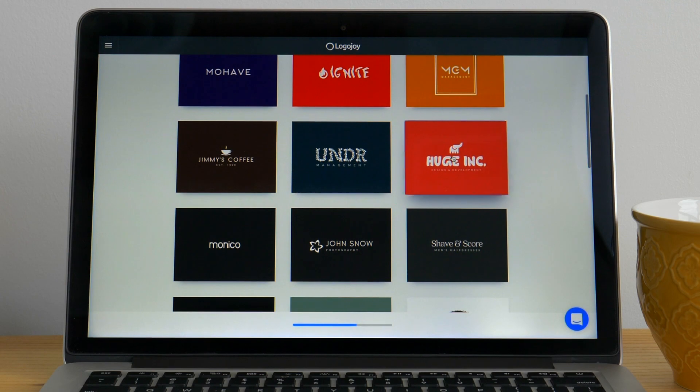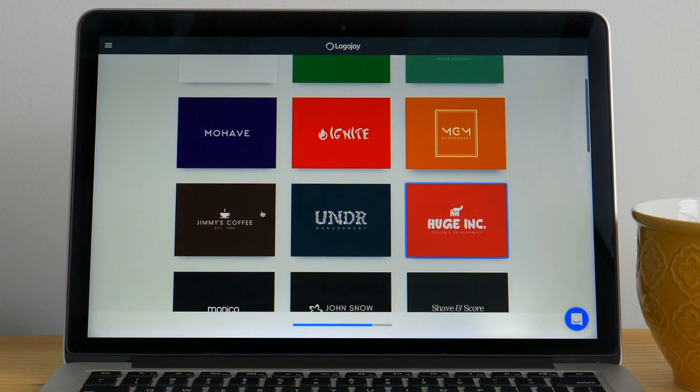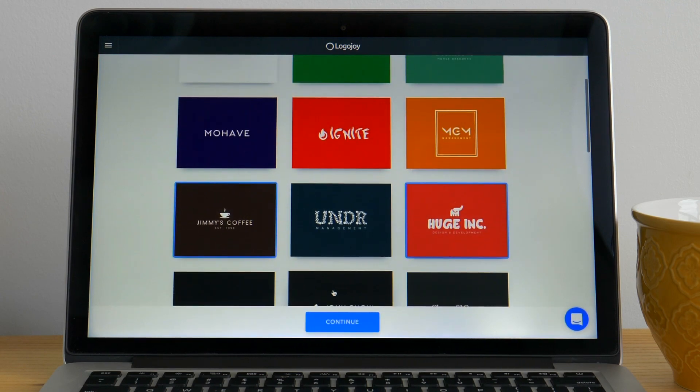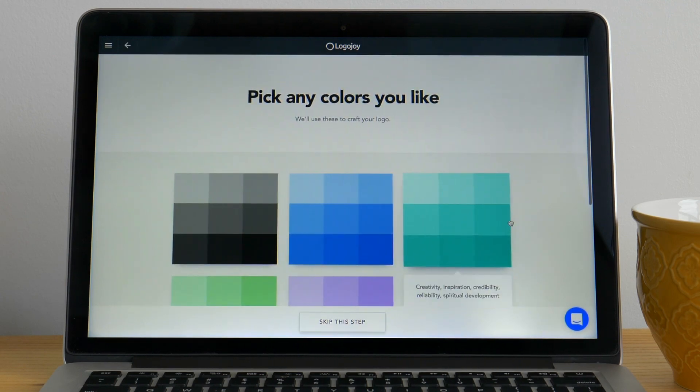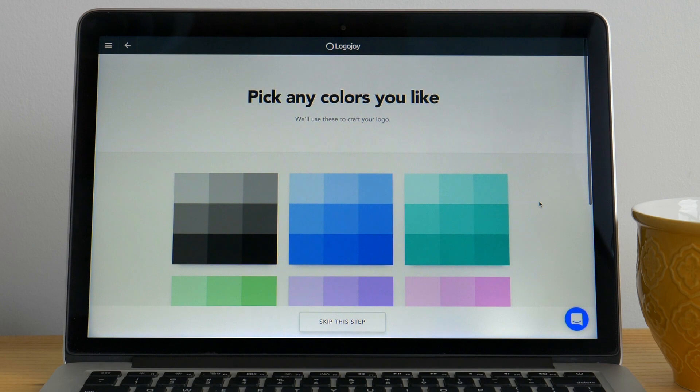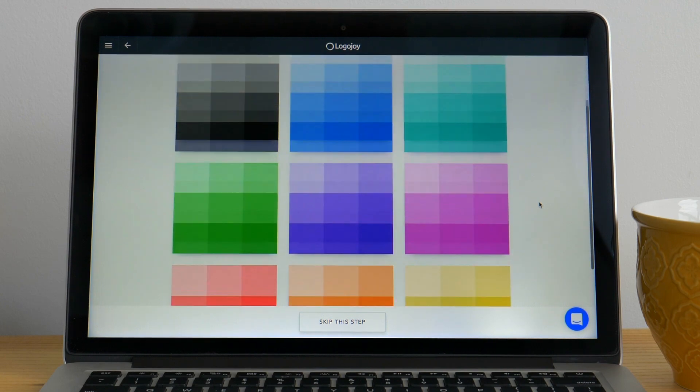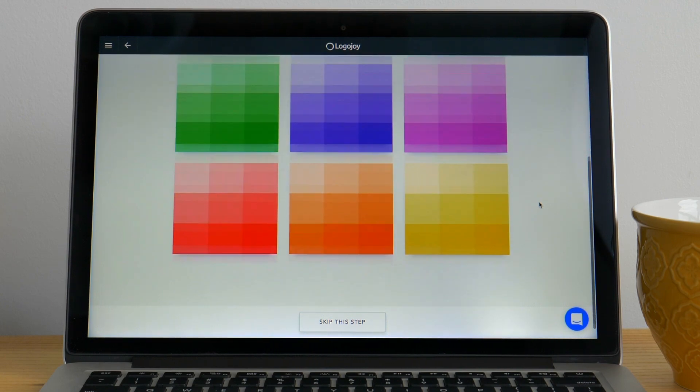Browse through these example logos and choose your five favorites. Click continue to proceed to the next page where you'll choose a color scheme for your logo.